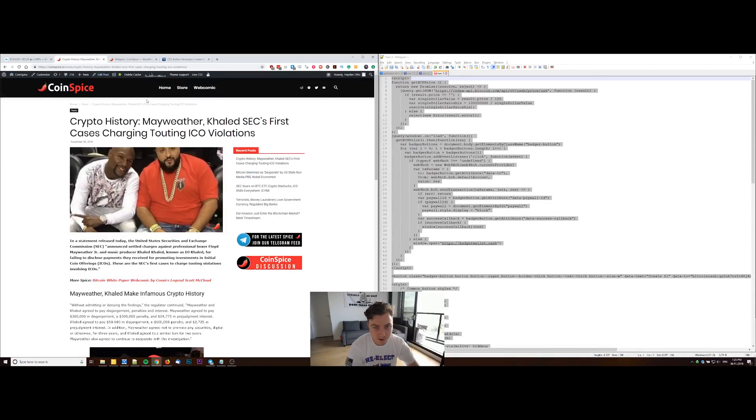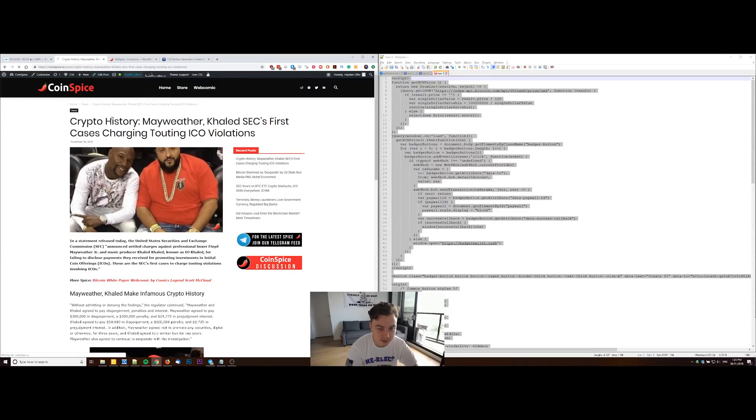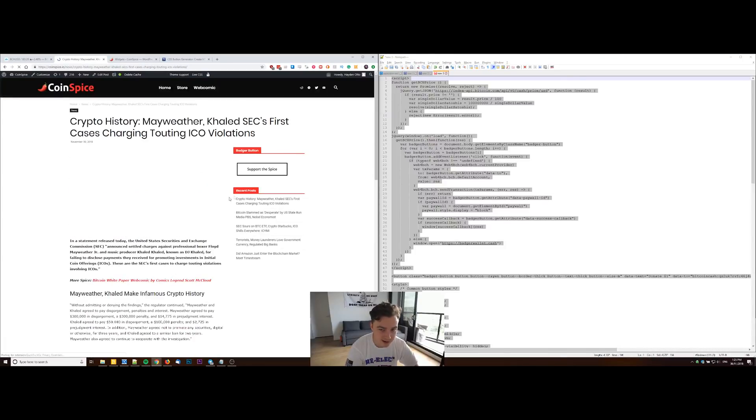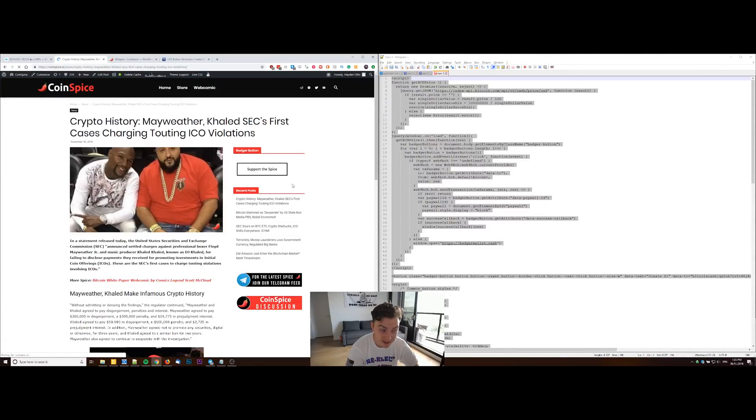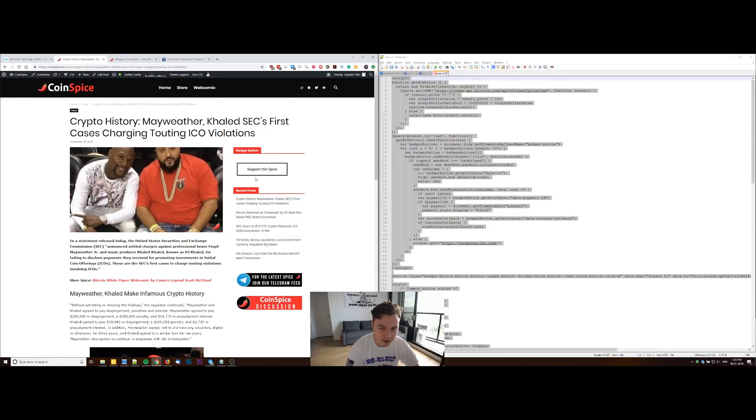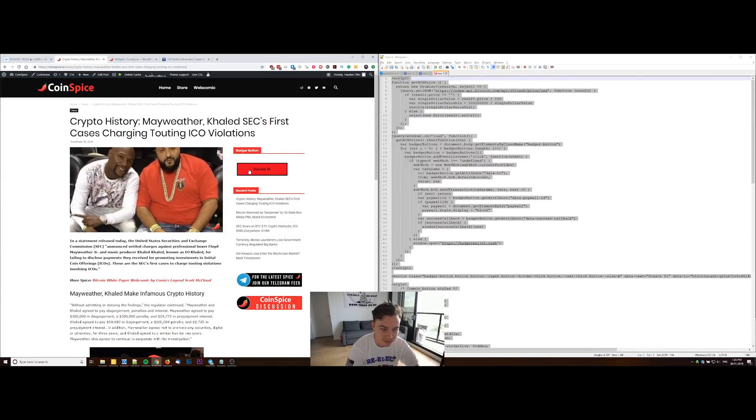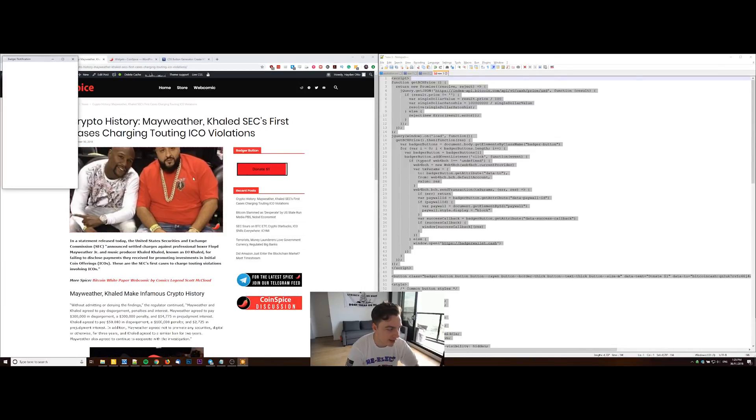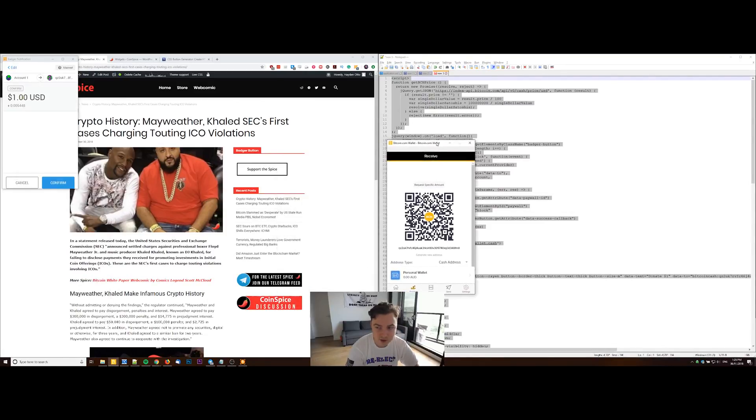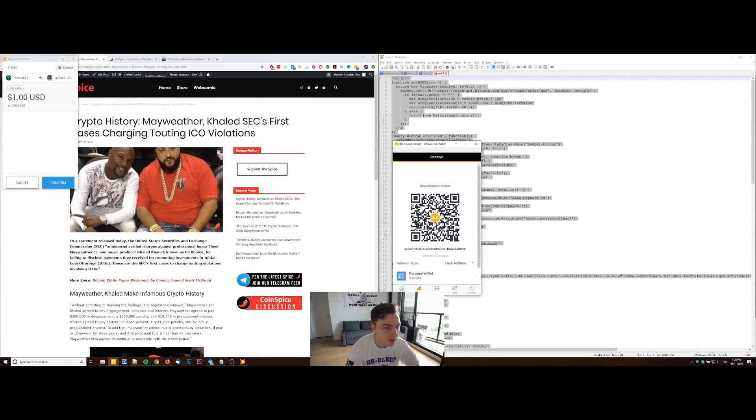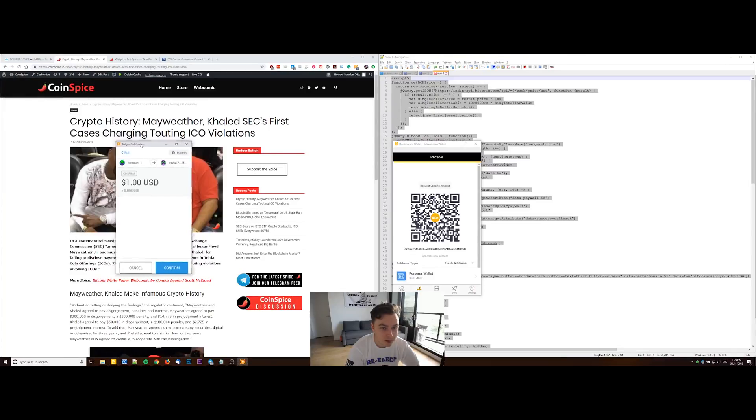Now when I go to the website here and just refresh the page, I'll actually have my brand new Money Button replacement, the Badger Button. You can see I've got 'Support the Spice' here. When I hover over it, it has a bit of an animation, 'donate one dollar.' And then if I click that, I've actually got the Badger Wallet appearing here asking me to confirm that transaction.